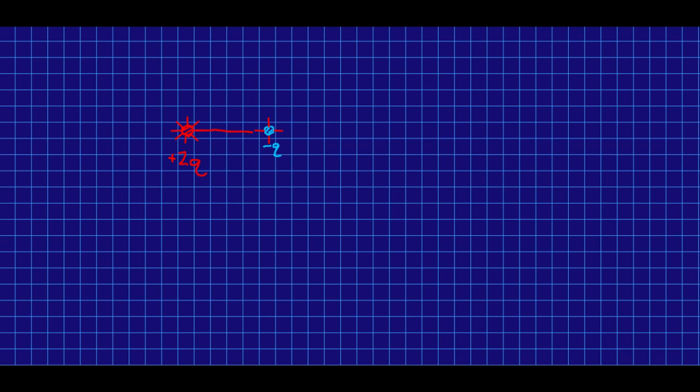And so again, there's going to be a line that goes straight here because the field must be tangent to the line at every point, and the field is certainly straight to the right everywhere in between these two charges. And then similarly, this line is going to come out and connect over here, and there's going to be a line that goes straight off to the left out of the positive charge, and a line that comes straight in from the right to the negative charge.